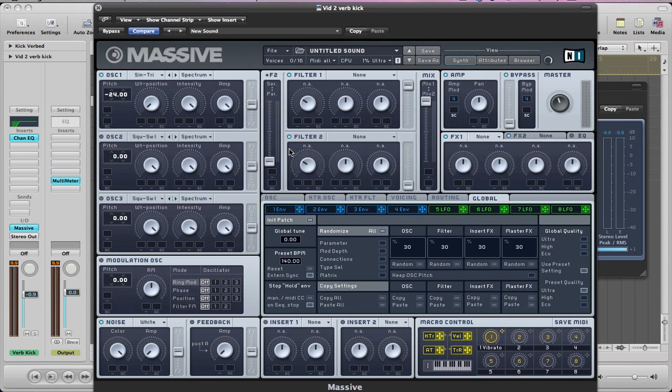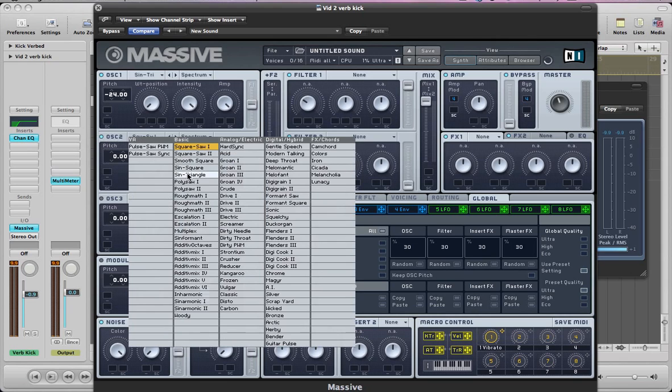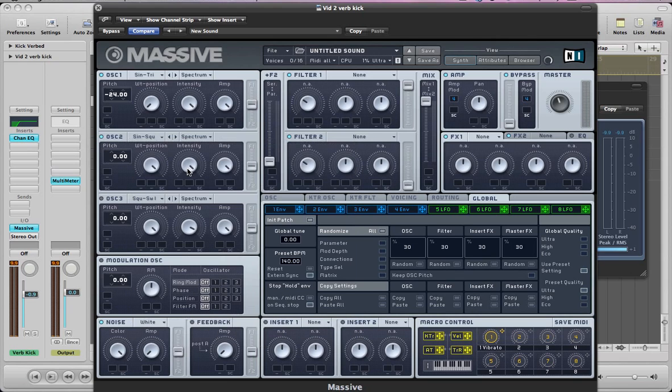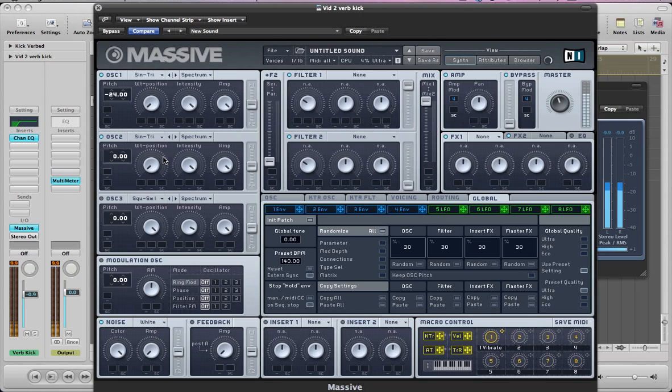No filters for this sound again, so you can ignore this section in the routing. Oscillator two, turn it on. Sine square or sine triangle. And then just wavetable position all the way to the left. And everything else the same as oscillator one, so down two octaves.